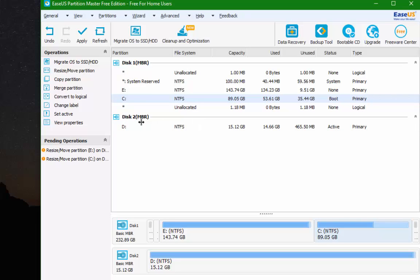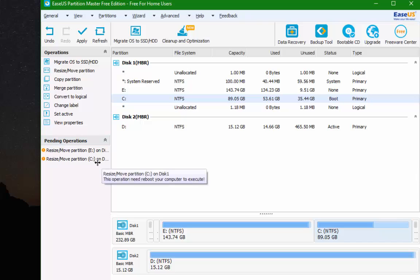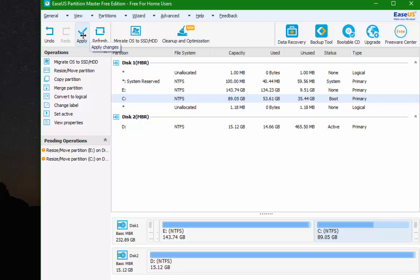Alright, so now what we're going to have to do is we're going to have to hit apply. So you see in pending operations: resize and resize. Alright, so now what we have to do is we have to hit apply.